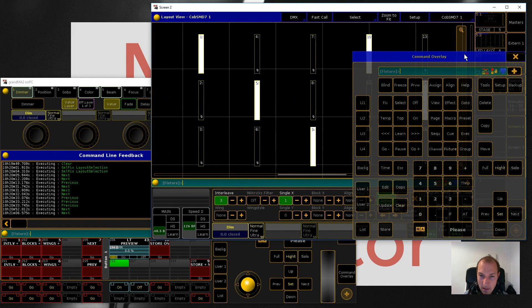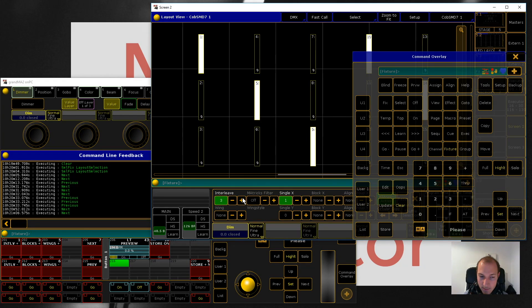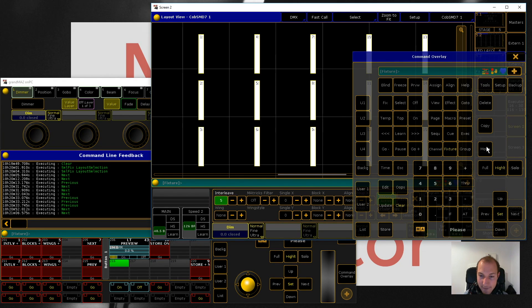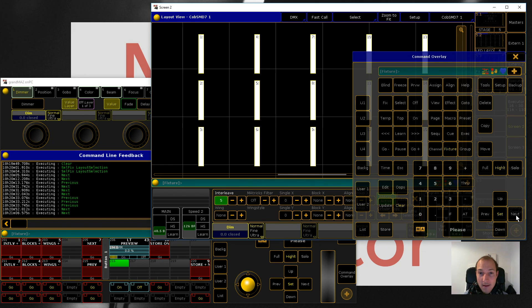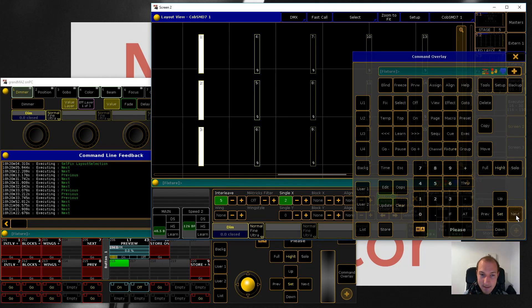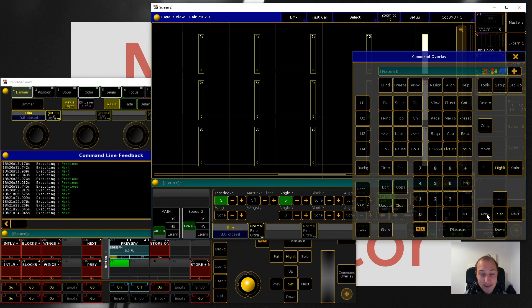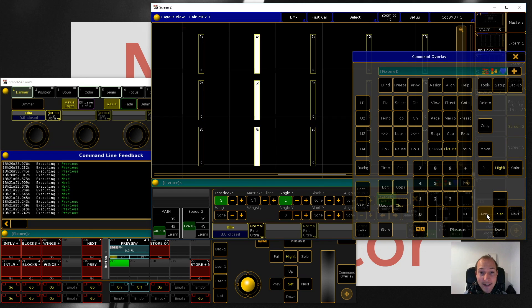That's really cool when we actually put this to five for example, because now it's going to select every fifth fixture which in this case means that we have columns. How cool is that?